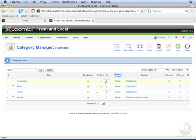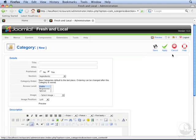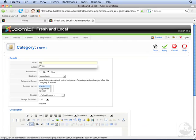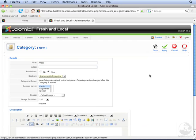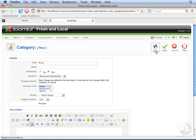We also want to add categories for press and for food. And we want these to be underneath restaurant information as well. So click new. Type in press. Select restaurant information as the section. And click save.